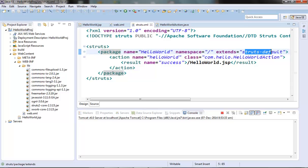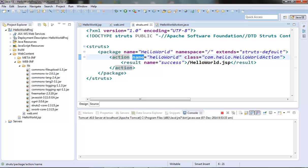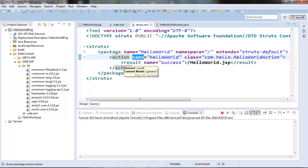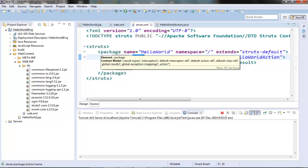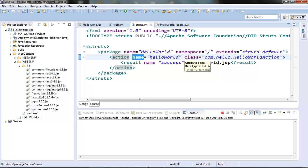Now let's move to the action element. It must have a name that corresponds to the URI of that action. To invoke that action we need to use its name as the URI, and if any namespace is associated with the package, then we need to prefix that namespace followed by a forward slash followed by the action name — this is how the URI of that particular action is formed.